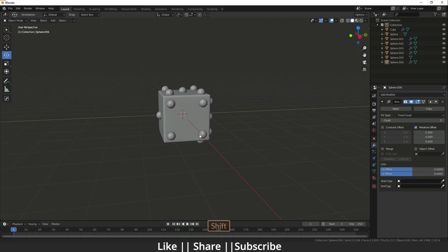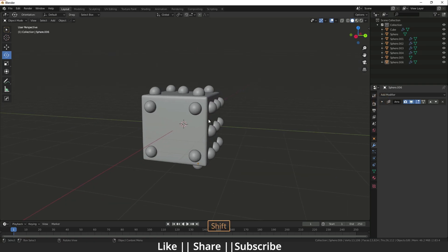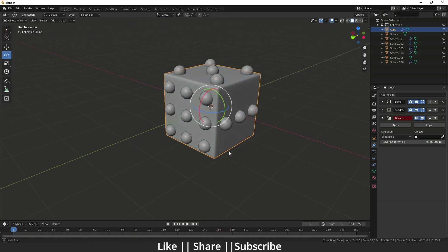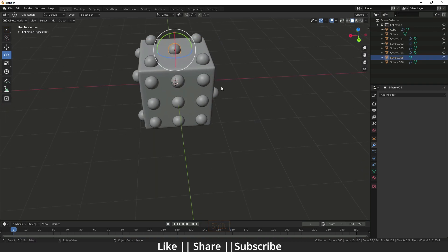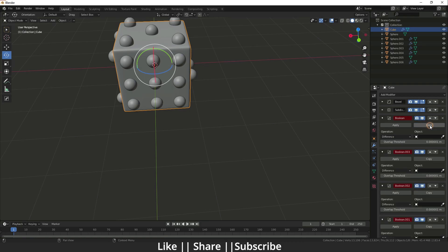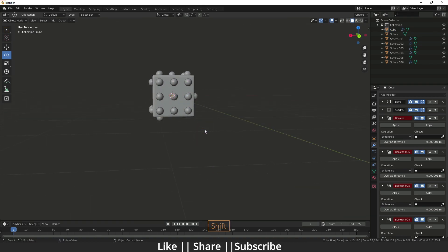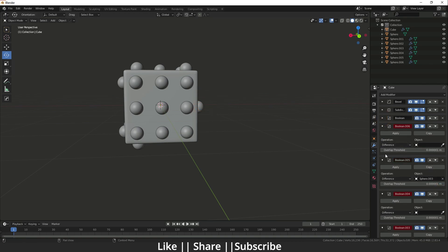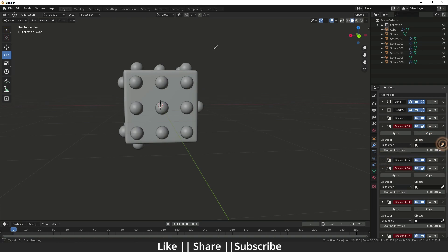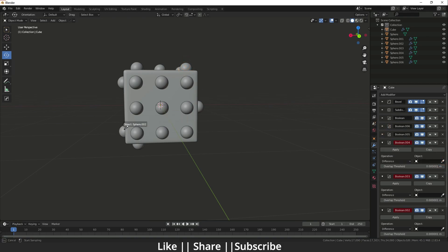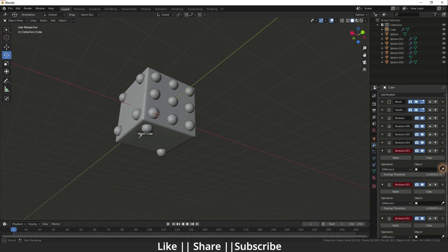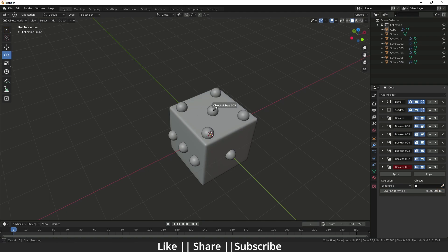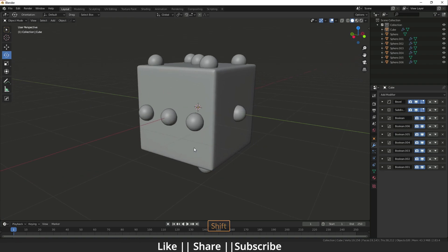Now it's time to apply the Boolean modifiers. Make sure to copy all the sphere sets first — we have one through six spheres and one extra for the five face, so we need seven Boolean modifiers. I'll add them one by one: I'll add six, close it; add one, close it; add five, close it; add four, close it; add two, close it; add one, close it; and one more for the center dot of the five face.